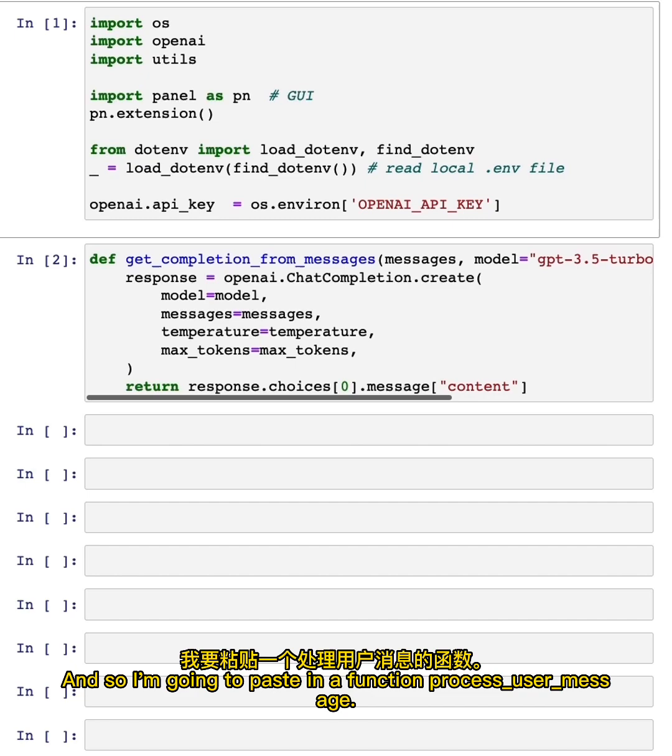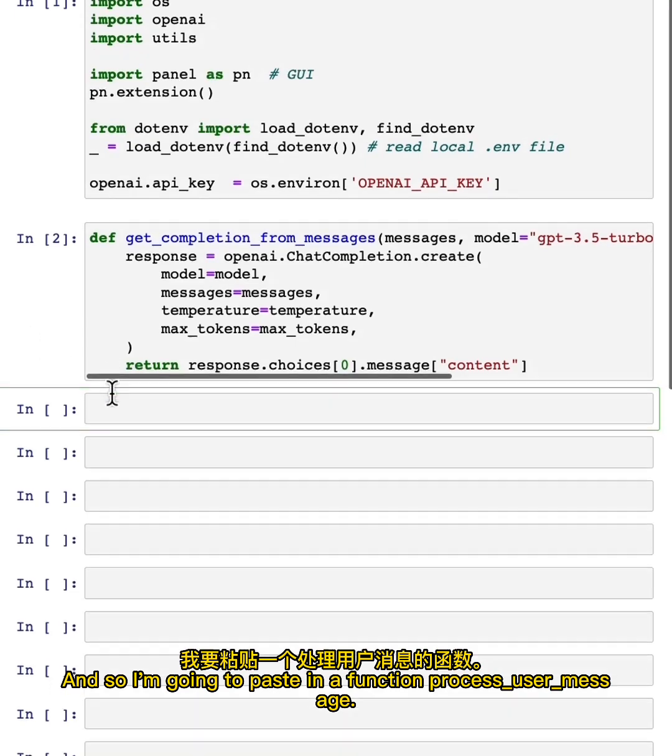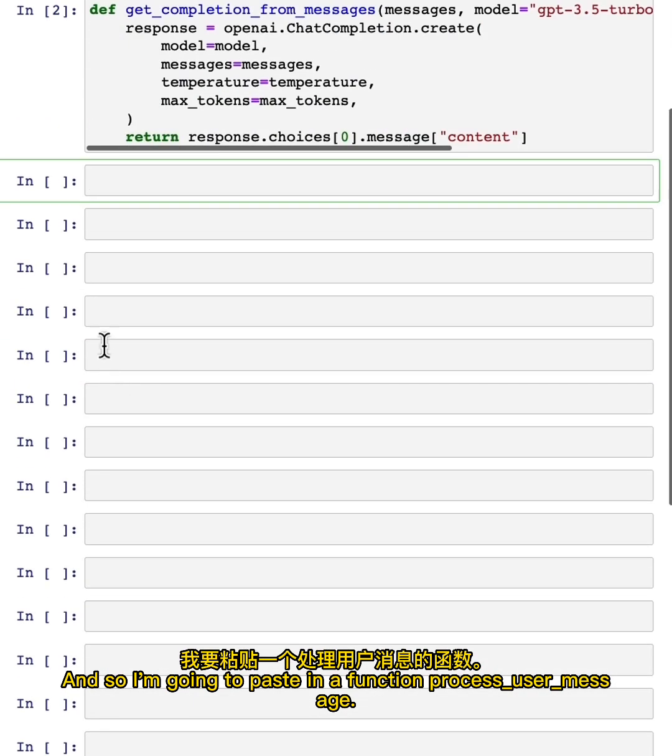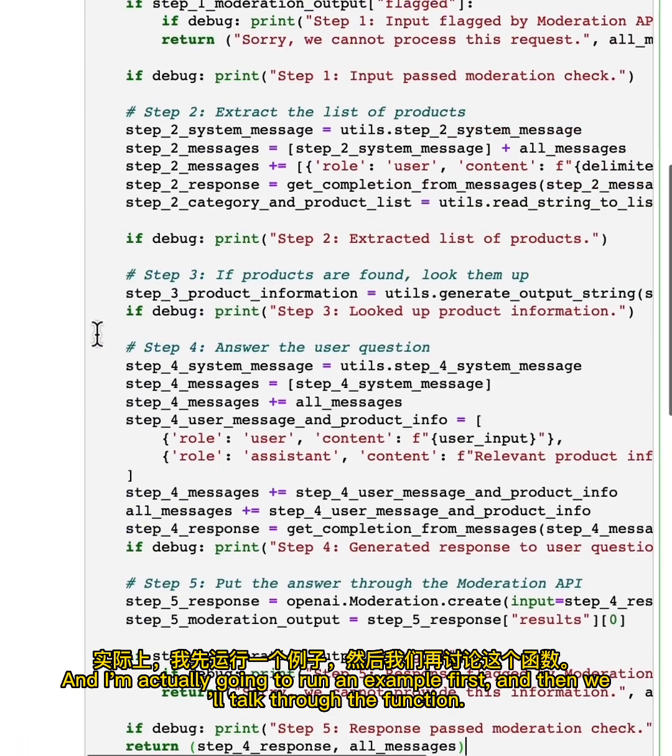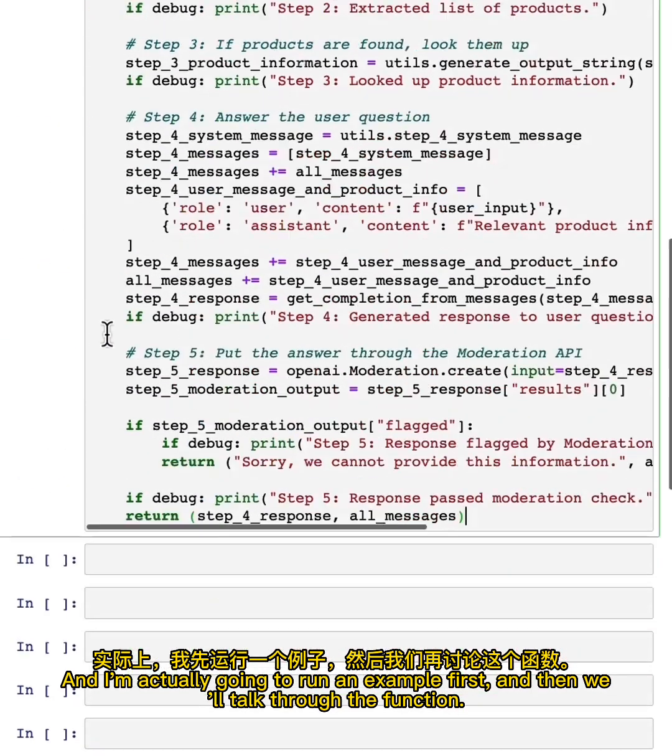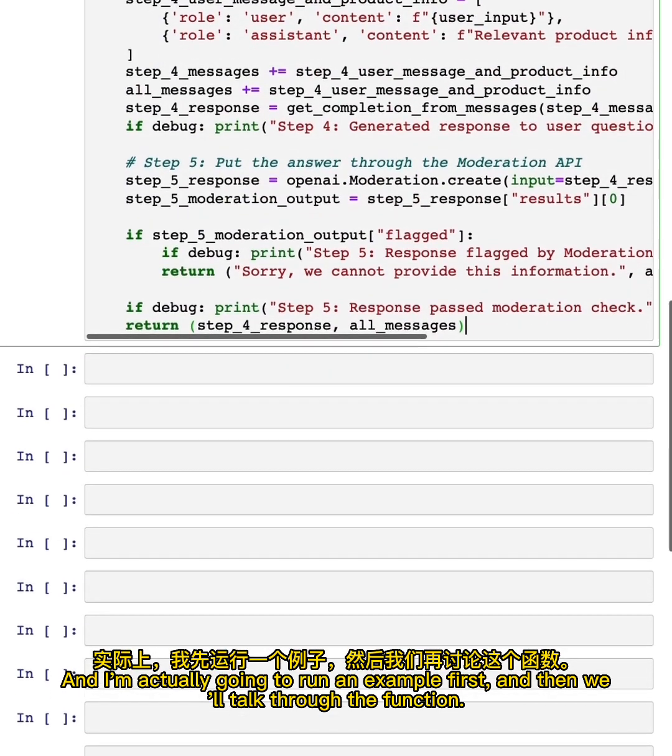And so I'm going to paste in a function process user message, and I'm actually going to run an example first, and then we'll talk through the function.